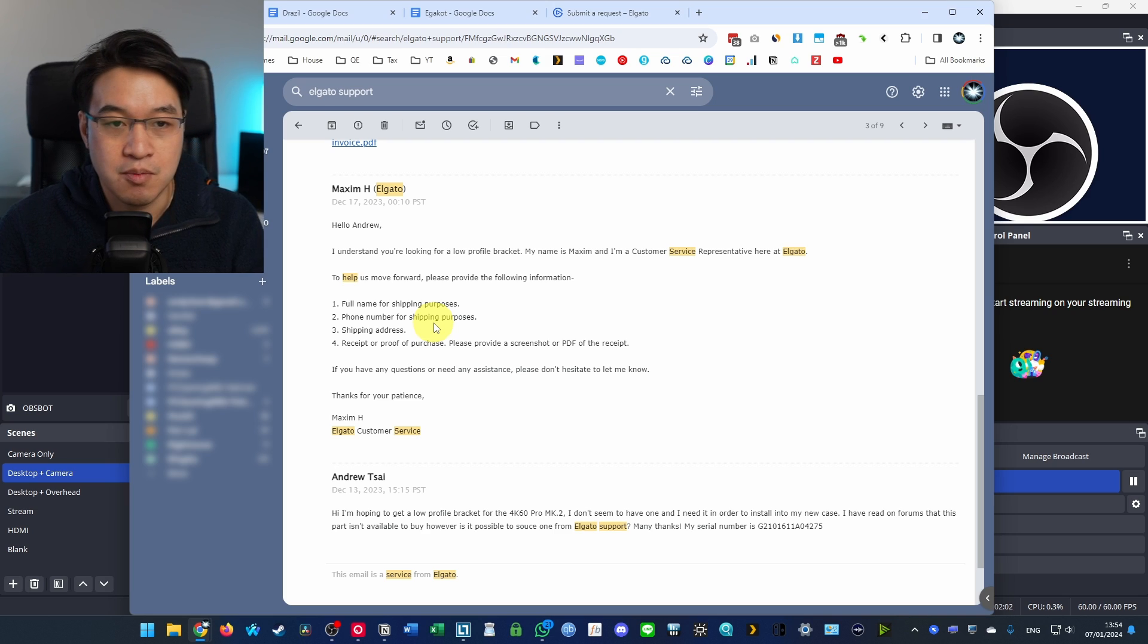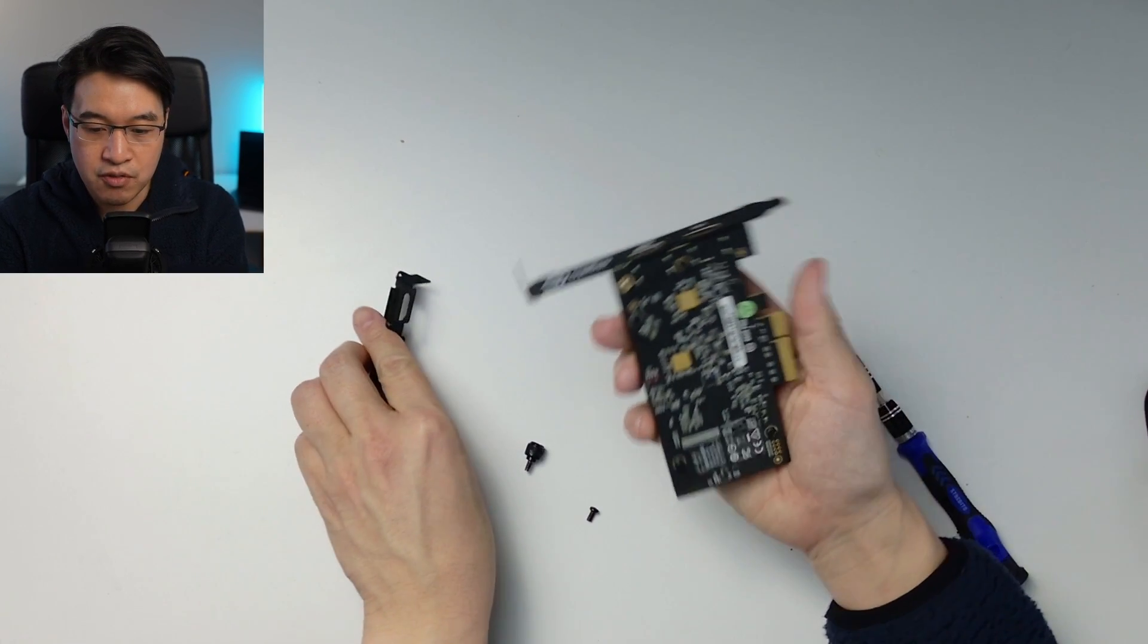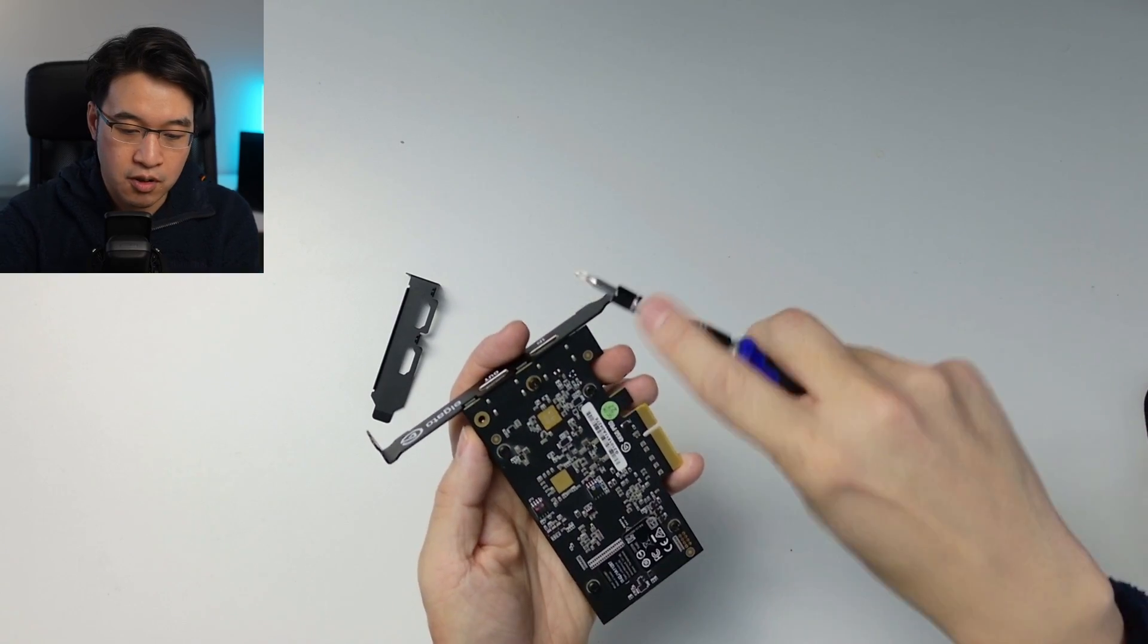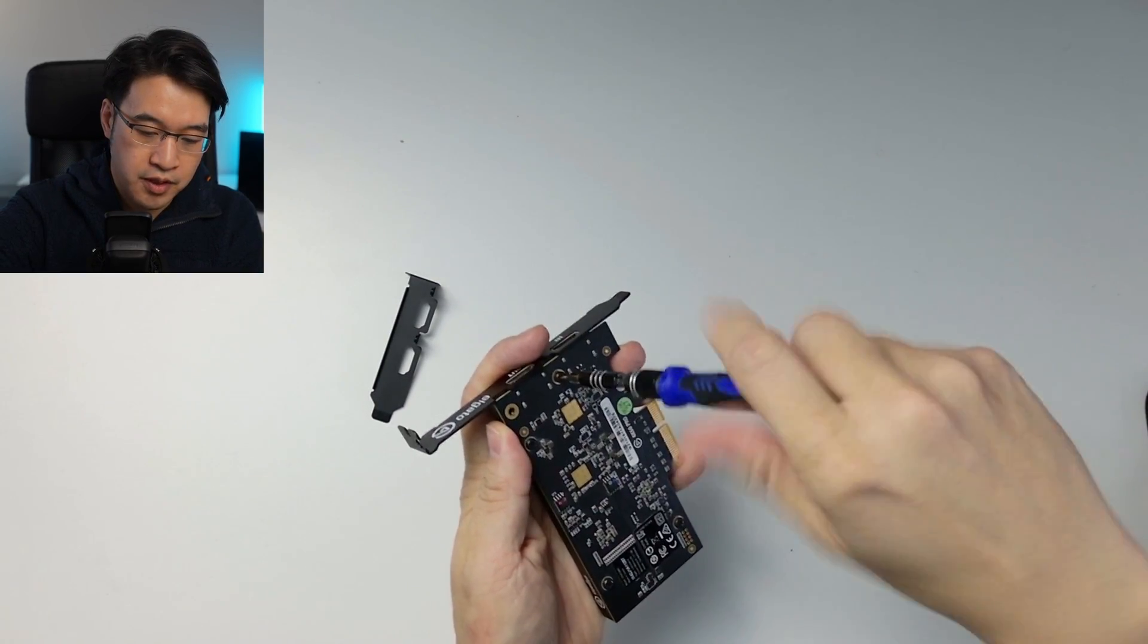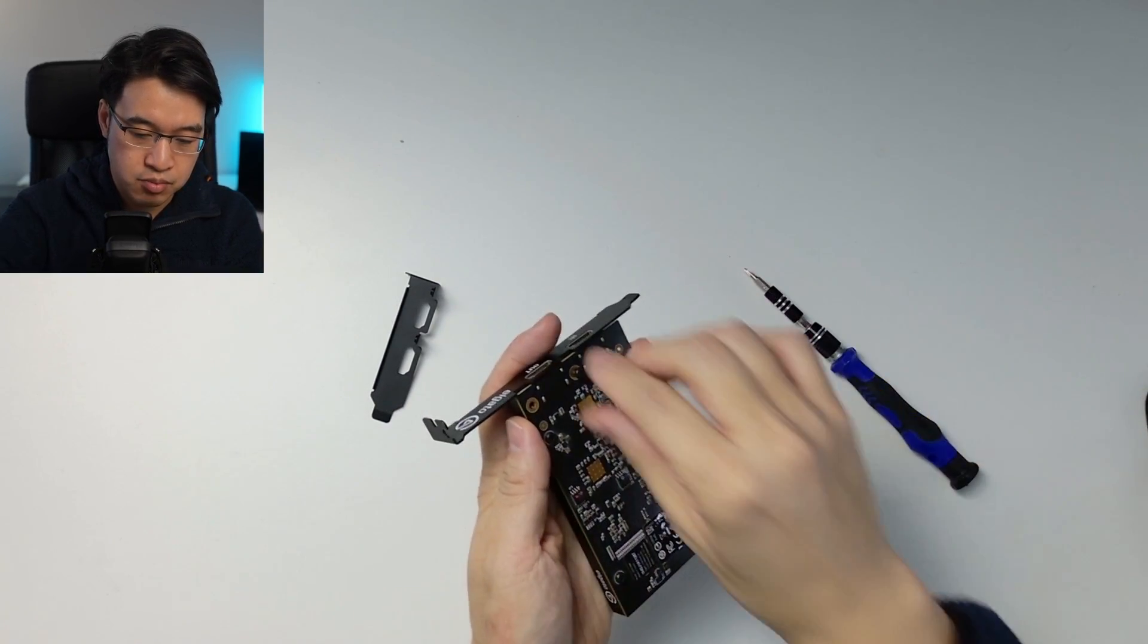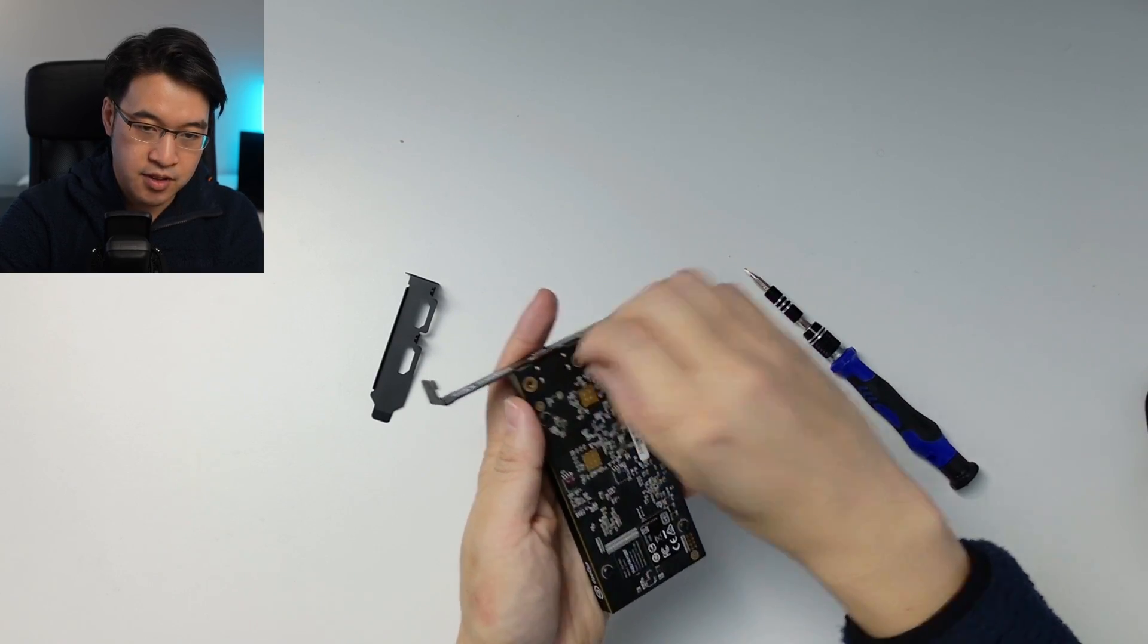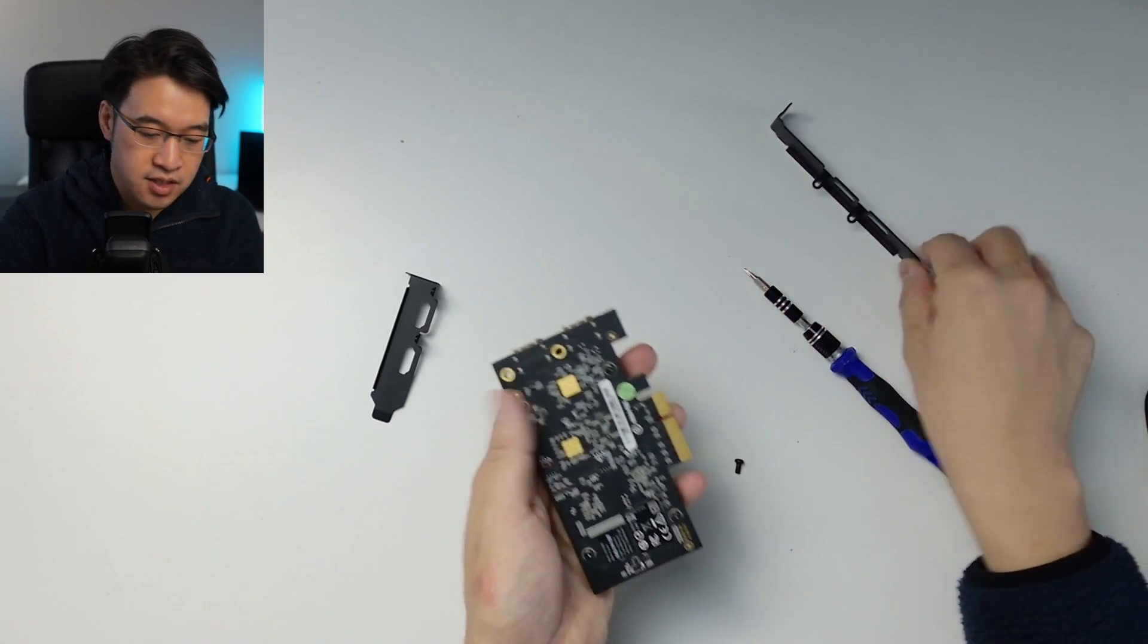So make sure to check this out. And in order to install a bracket, it's pretty straightforward. We have a couple of screws on the bottom of the Elgato 4K60 Pro Mark II, and this bracket just comes off like that.